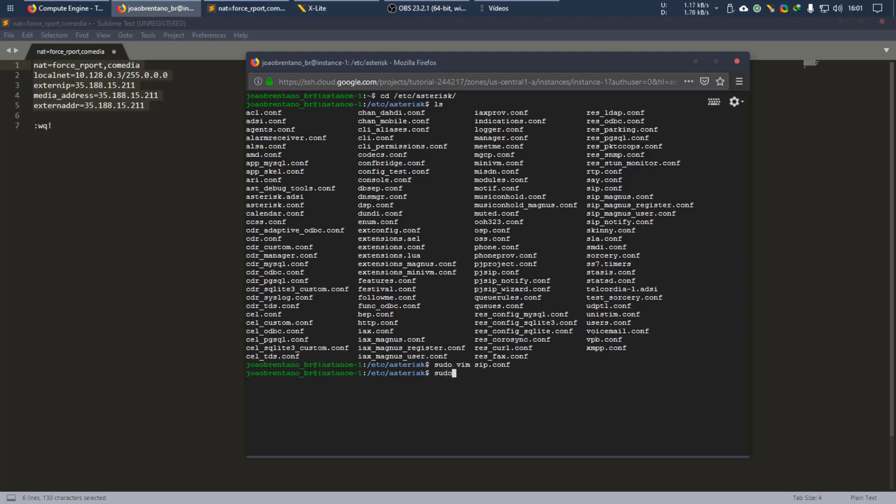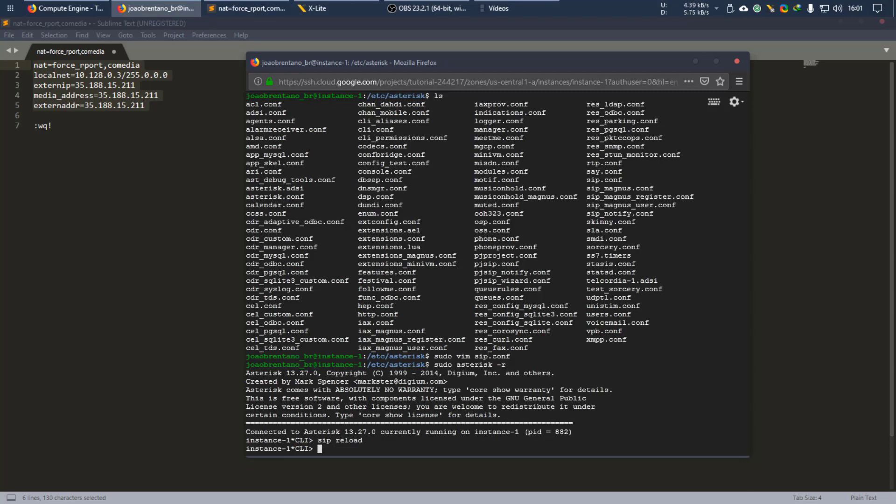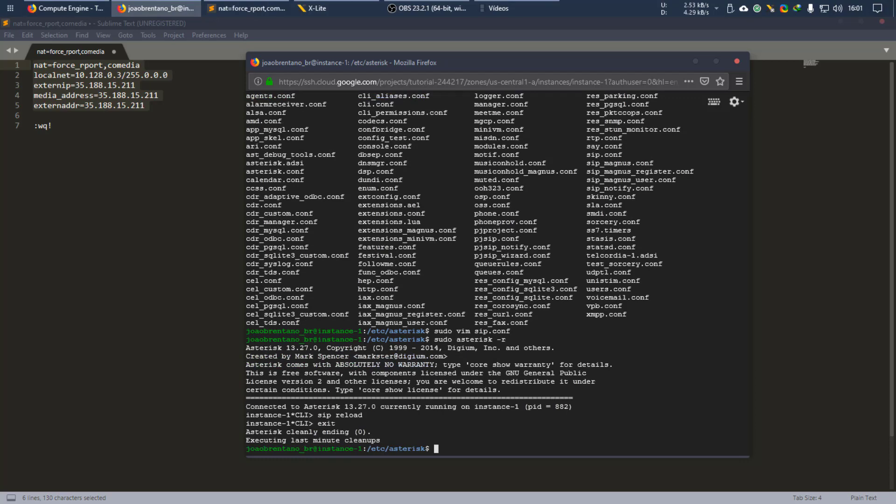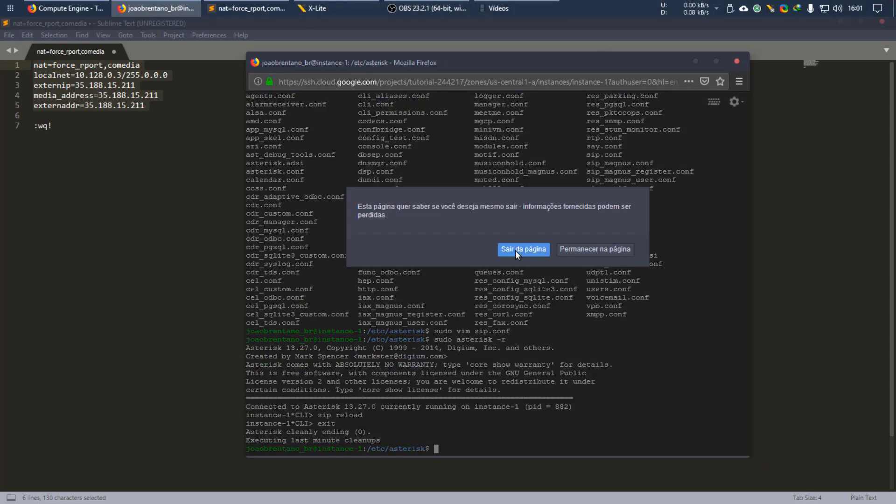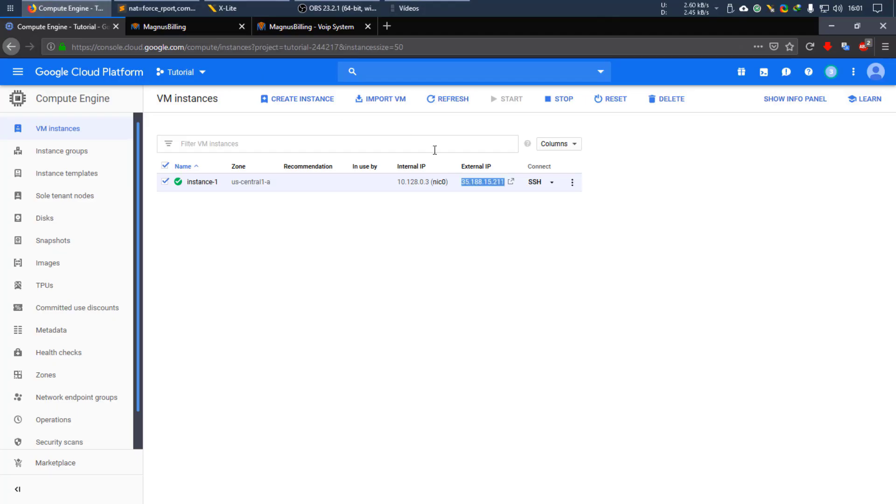Now we need to reload the SIP configuration of asterisk. So let's sudo asterisk hyphen r and type SIP reload. And it should have reloaded the SIP configuration. You can just type exit and your Magnus Billing server should be working just fine.